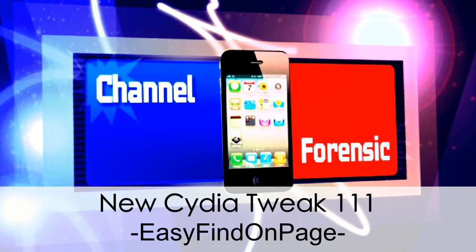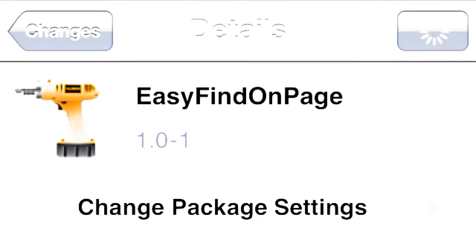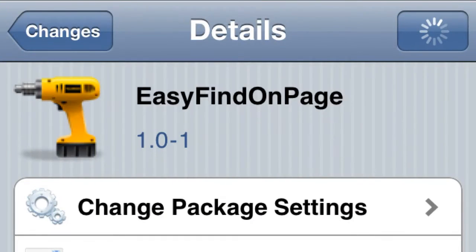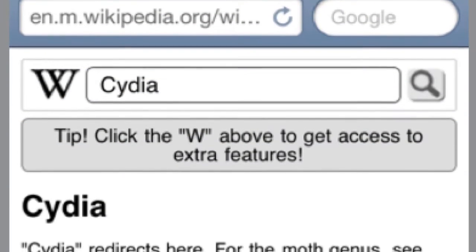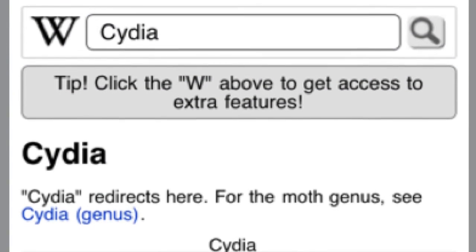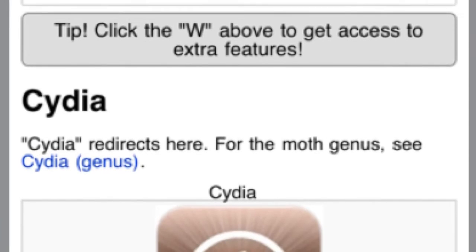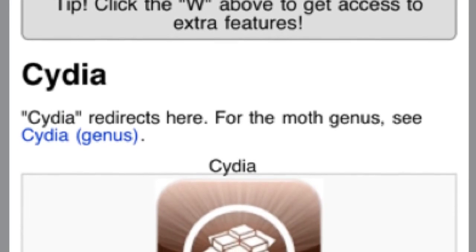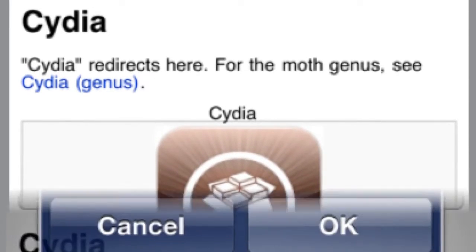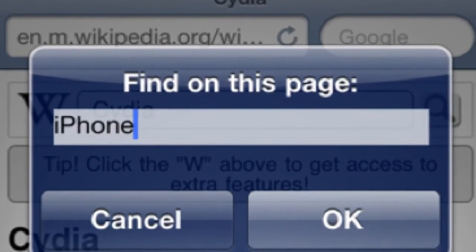What's the deal channel — Forensic, a new Cydia tweak that's easy to find on the page. This is a really cool tweak. Let's say you go on Safari — we've got Cydia open in Wikipedia. What we're going to do is tap the toolbar on the right-hand corner, which is very simple to activate.